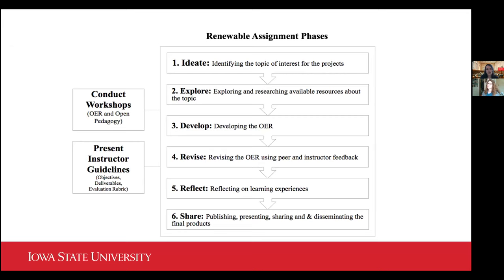These are some of the steps we follow in constructing renewable assignments. Before we start any assignment project, we conduct workshops on OER and open pedagogy — no matter what content we are teaching — because it's important for students to be informed about what is OER and what is open pedagogy, and to connect them with library resources. We share carefully crafted instructor guidelines, because students need to know what's going to happen in the assignment: objectives, deliverables, and evaluation rubric. This is also an ongoing process — we ask for their feedback and incorporate it into these guidelines.